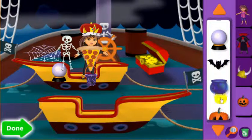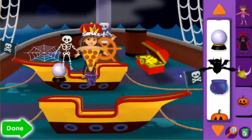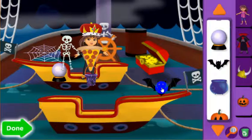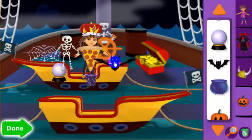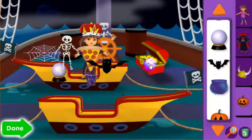When you're done getting our friends into costumes, click the green done button to let the Halloween parade begin!